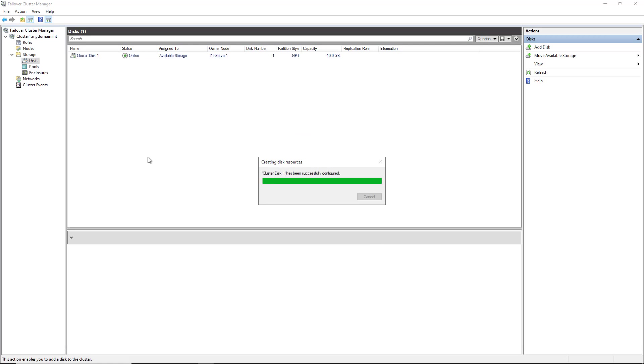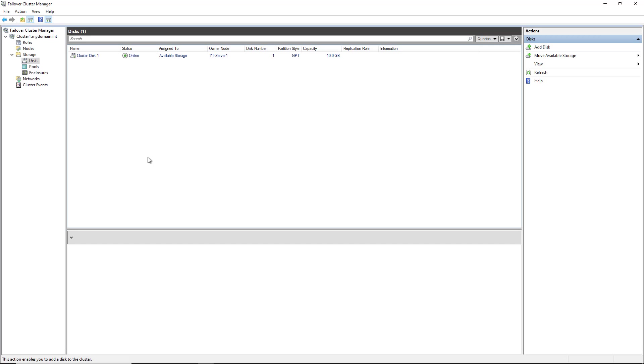Now I have an option here. I can either leave this as regular storage, and each server node can use this one at a time. So if I add a file share, for instance, then server one can use it. And then when server one's not using it, then server two could use it. But that's not very efficient.